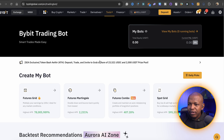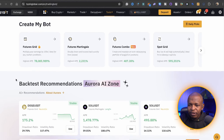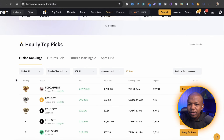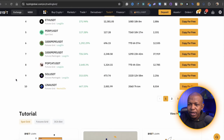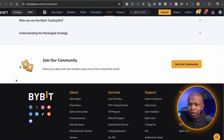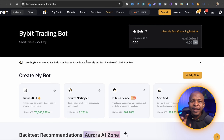In the Trading Bots page, there are 5 sections: the Create AI section, the Aurora Zone, Hourly Picks, Tutorials, and the Frequently Asked Questions.